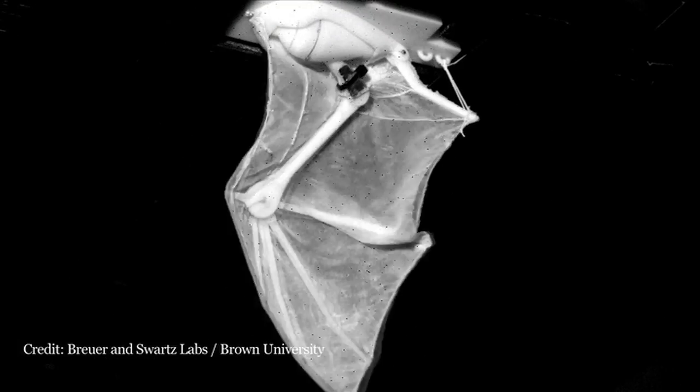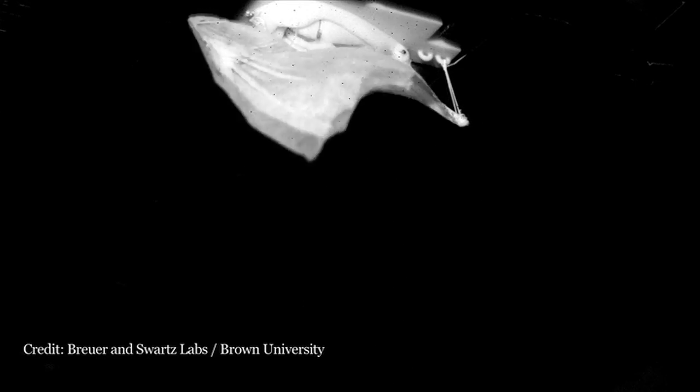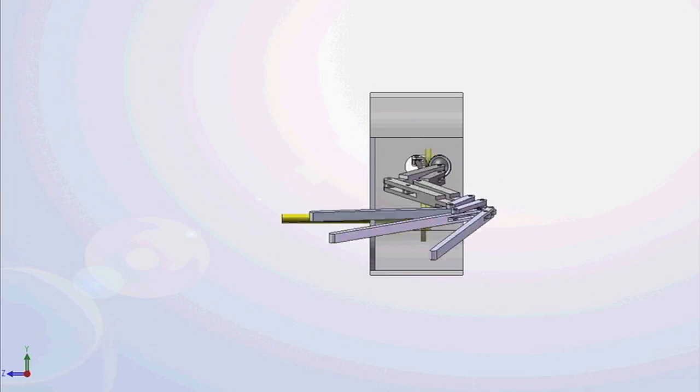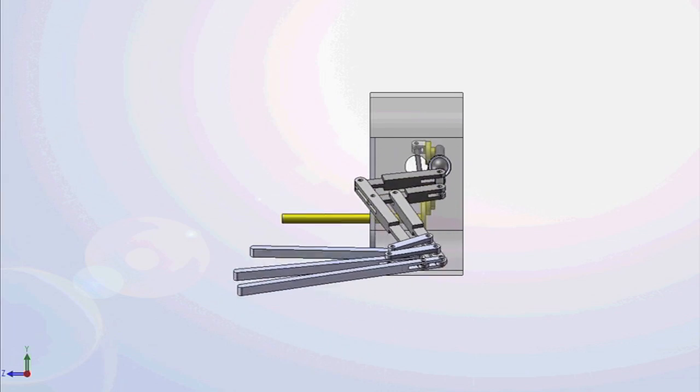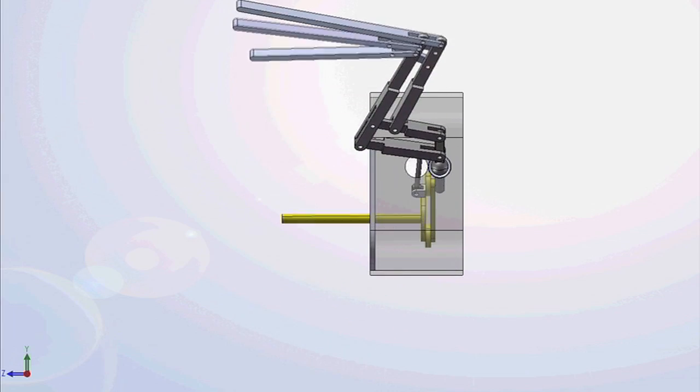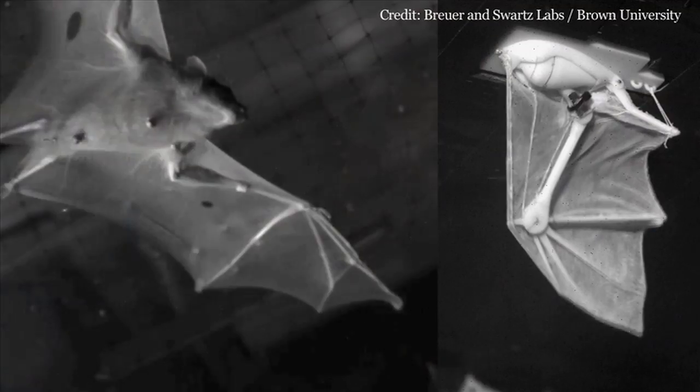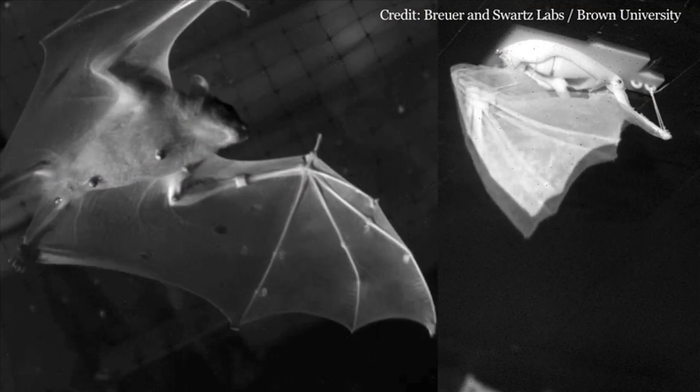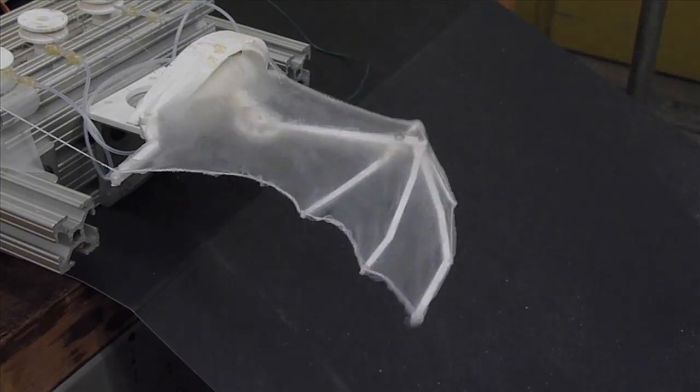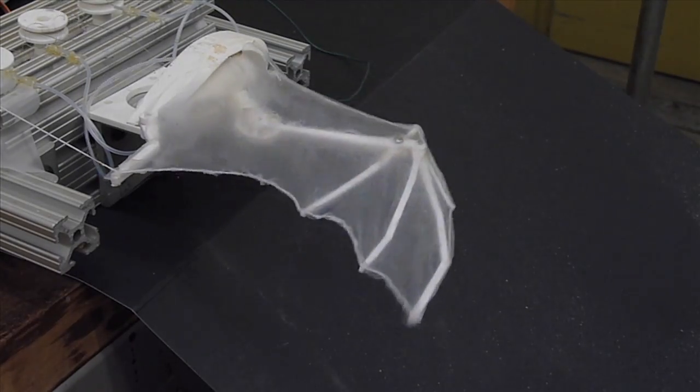Not only did we mimic the shape and many of the material properties of an actual bat wing, we also mimicked the motions. So the joints and everything were aligned in a way that they could move at the appropriate speeds and magnitudes. I would put the wing into a wind tunnel and flap it at realistic kinematics. I'm able to recreate the motions fairly accurately of the real bat wing, but to do so I have to use very large motors that weigh much more than a real bat.